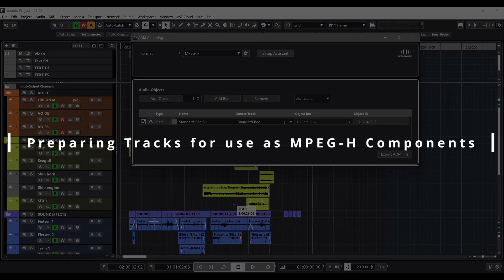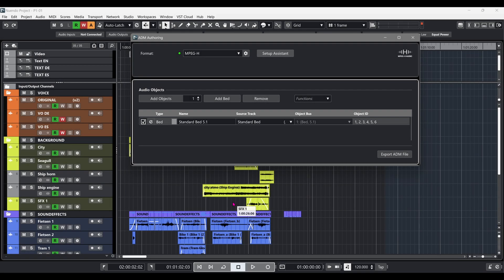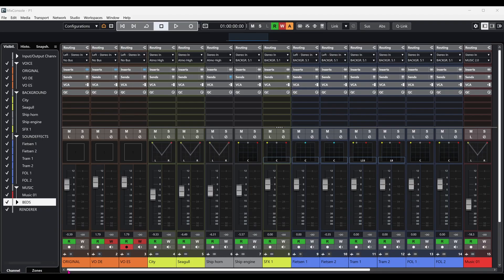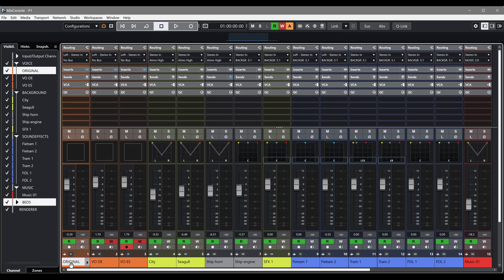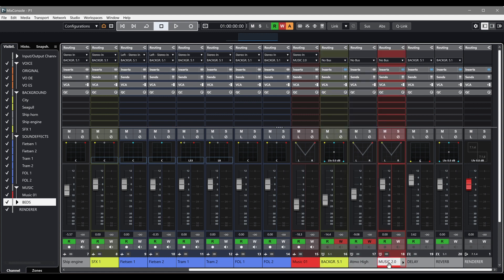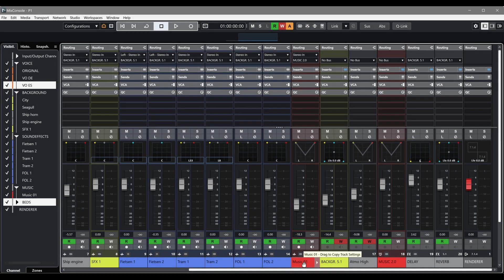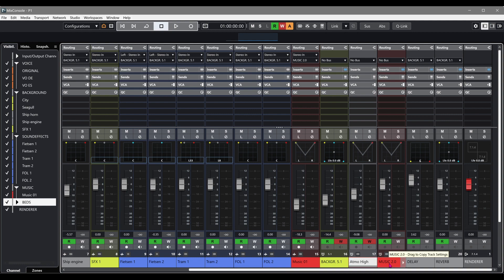Now we're ready to start assigning beds and objects from existing audio tracks in the project as MPEG-H components. In this example, we have three voice tracks: the original dialogue and two language voice overs. It's a good idea to consider how our project is structured to best make use of the existing content for an object-based mix. Our three voice tracks will play a special role in the MPEG-H scene later on, so we will add them as objects. Since the music, background and sound effects are pre-mixed, we will add them as multi-channel beds.